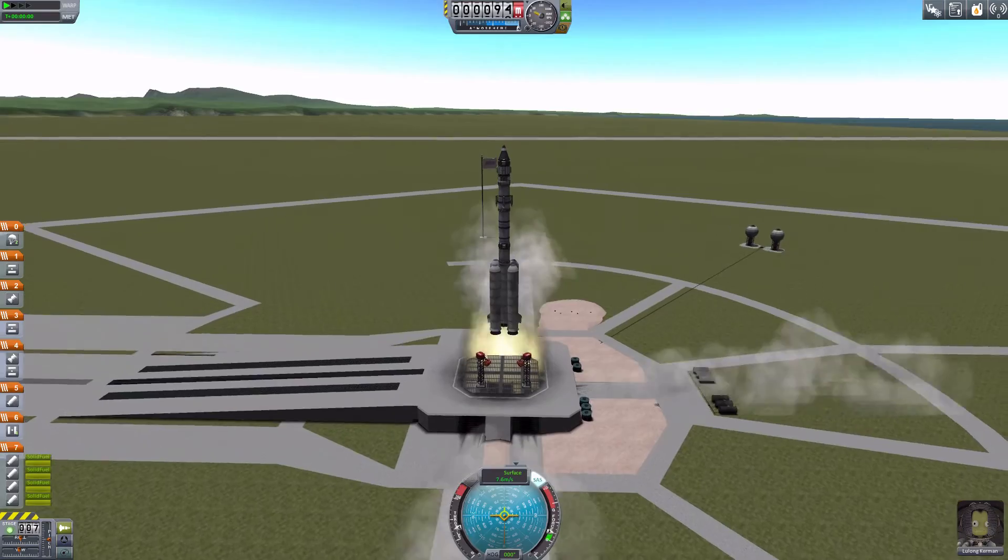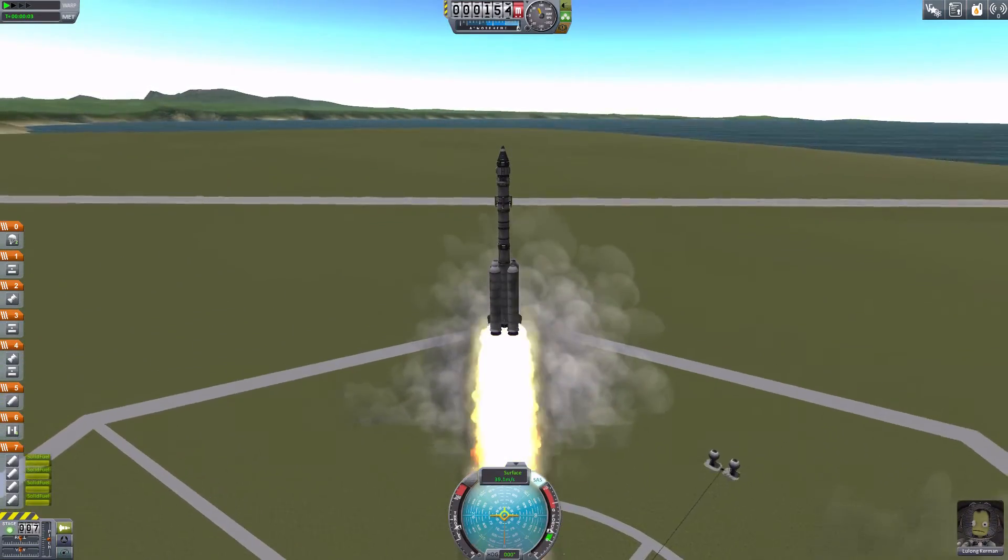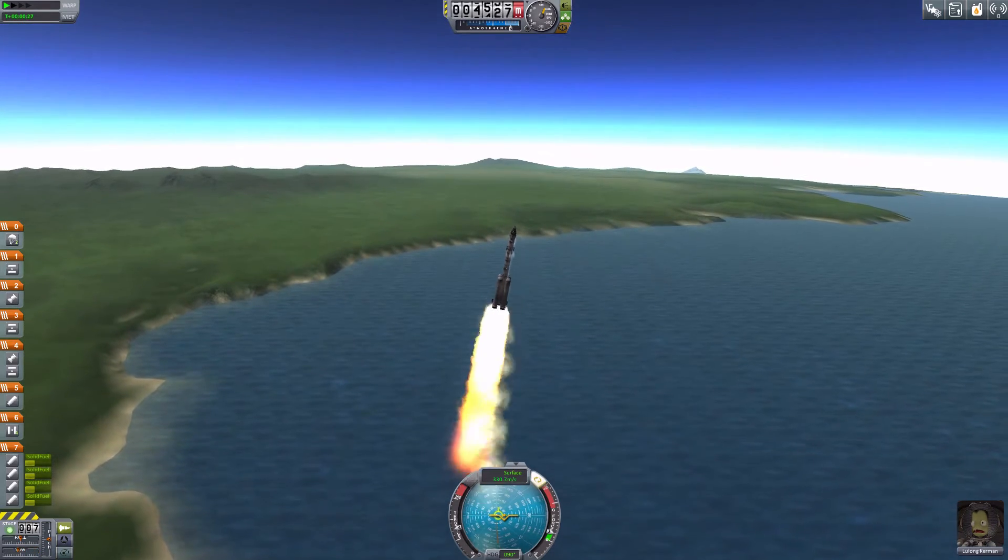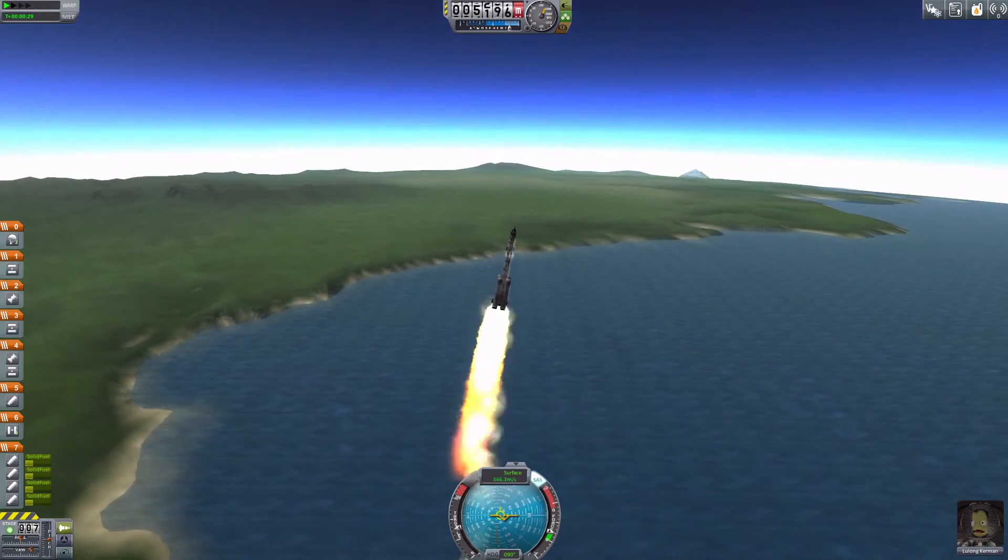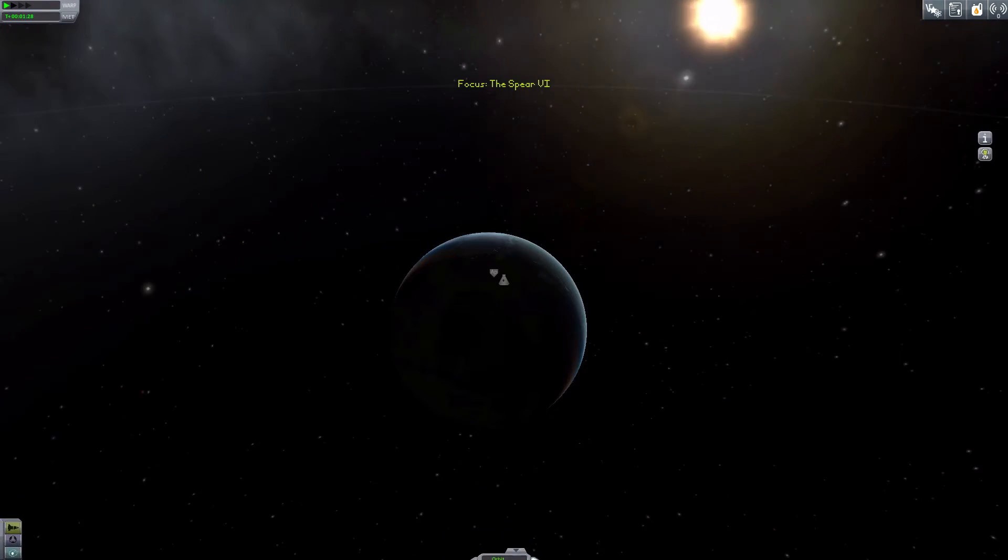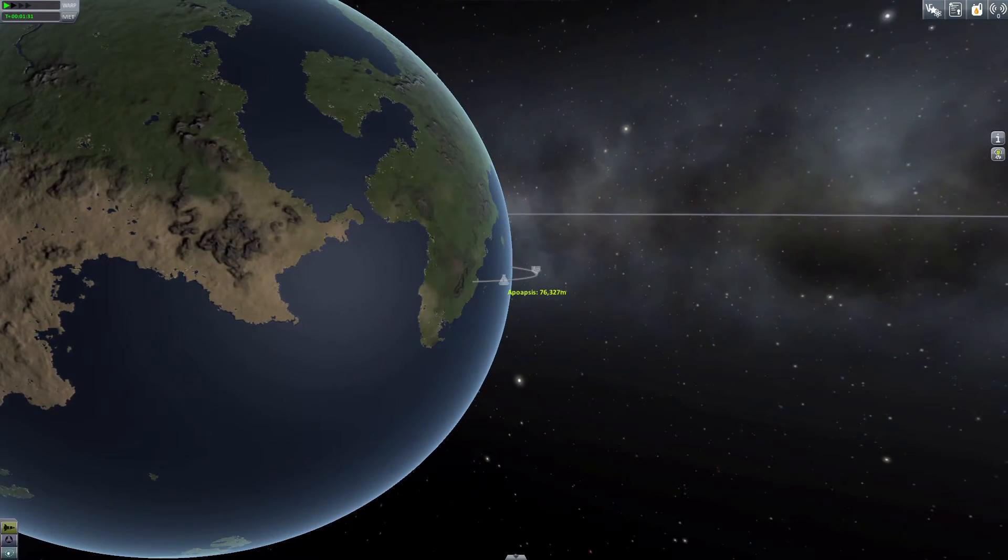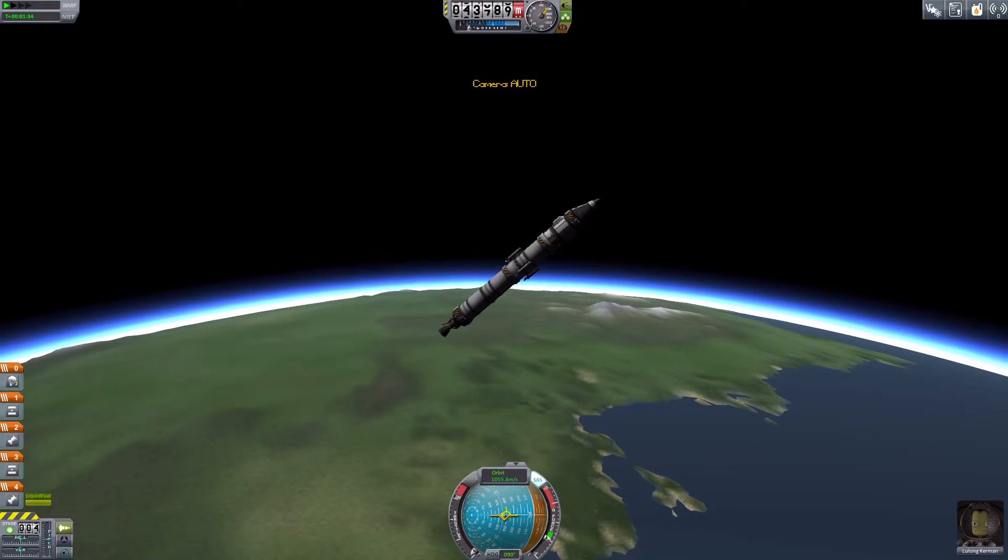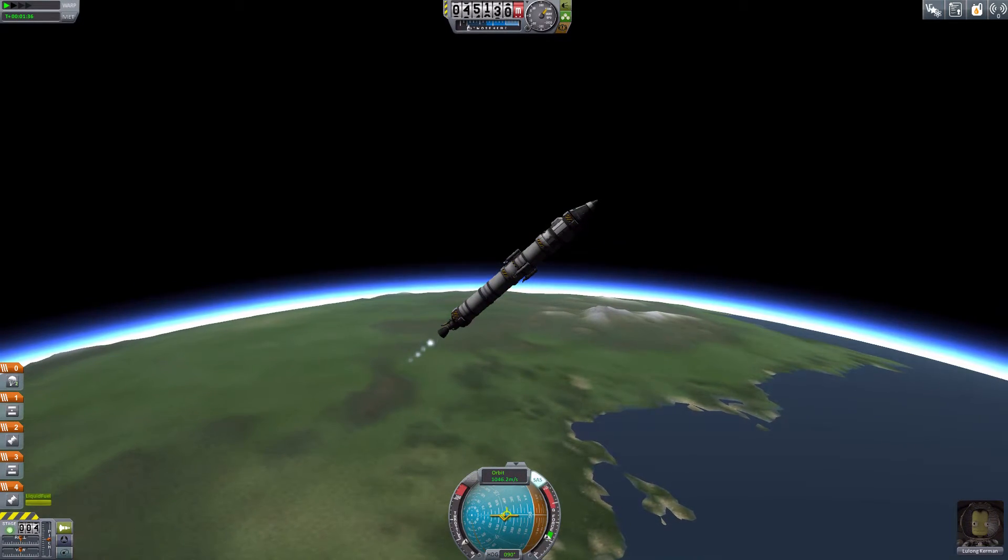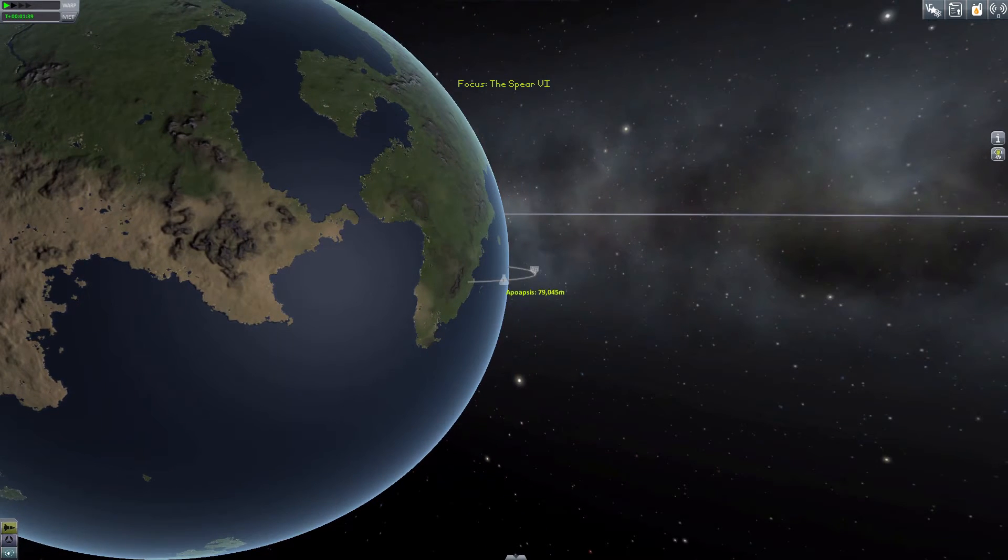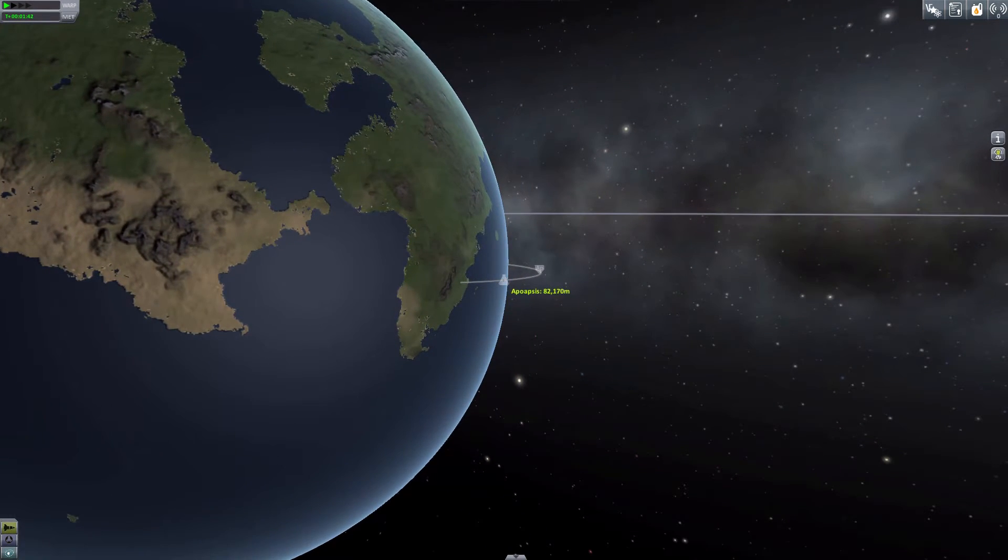Ignition. Well it definitely turns a fair bit better. Let's check our apoapsis now. Apoapsis of 76km, so we probably do want to turn the engine up a bit just so we can get ourselves a little higher. About 100km will do it.